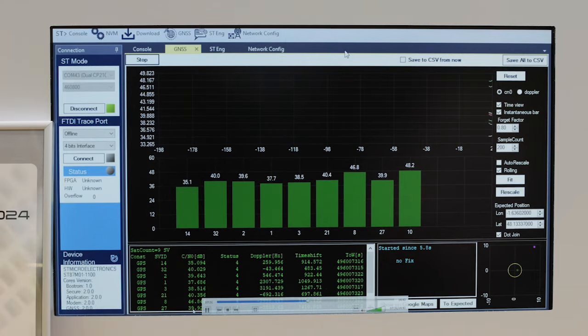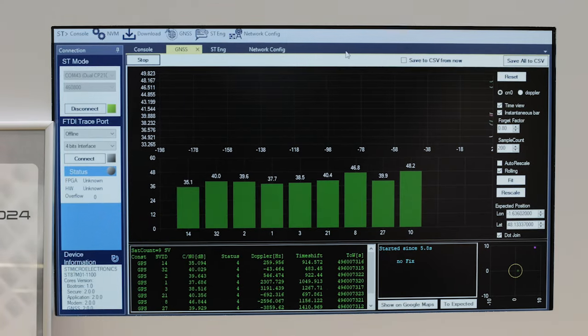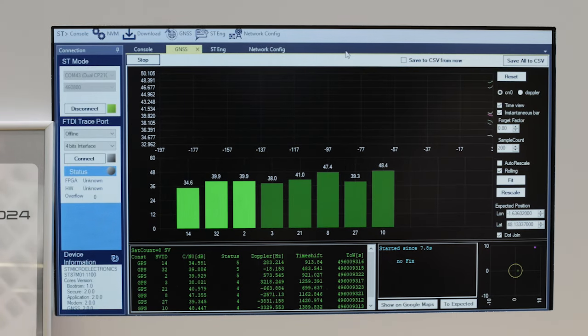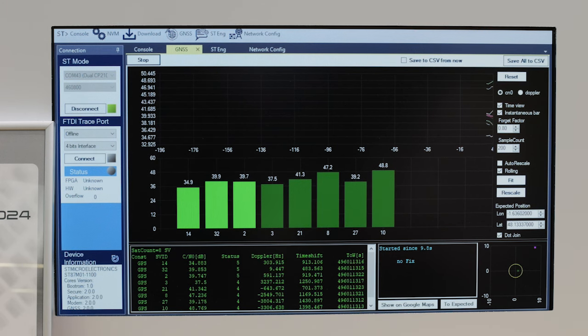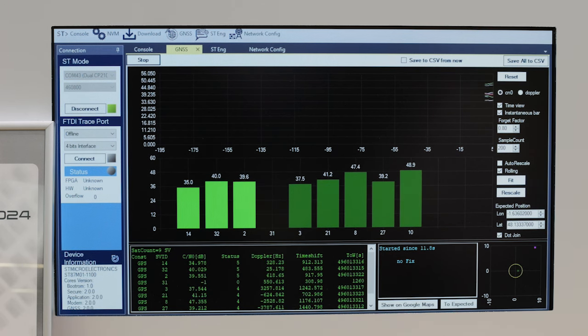You can display the GNSS satellite constellation, the FMRIs, and finally get your position in Google Maps.